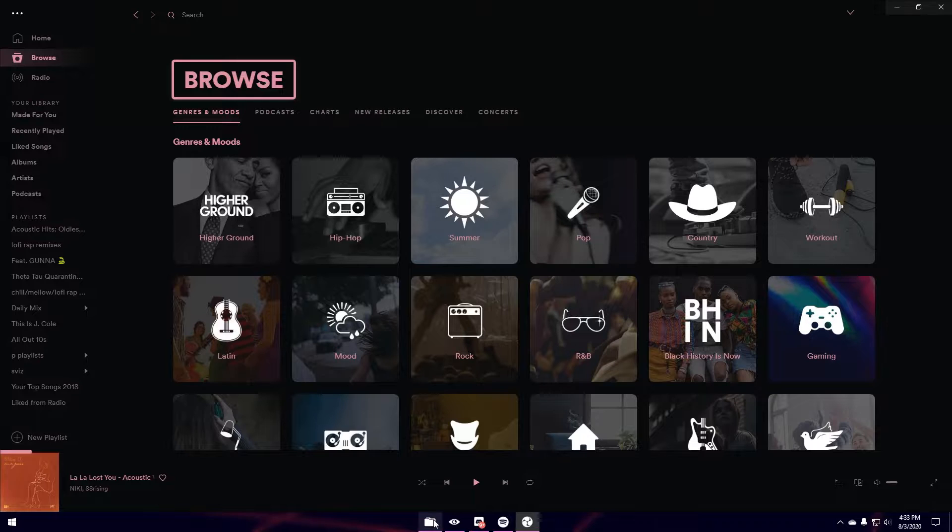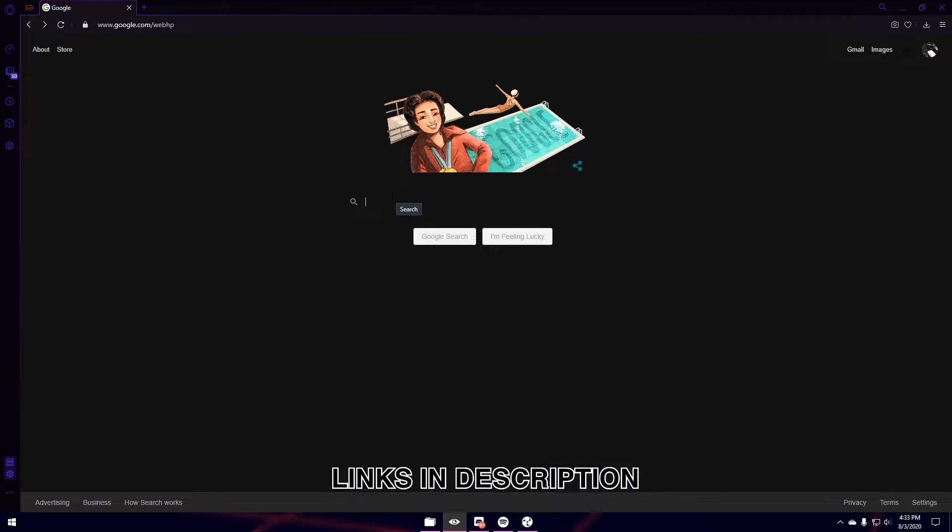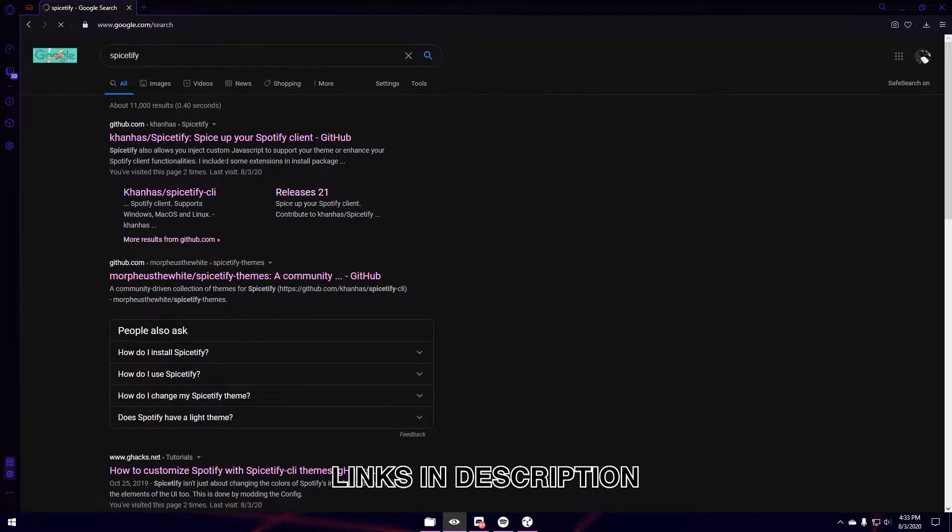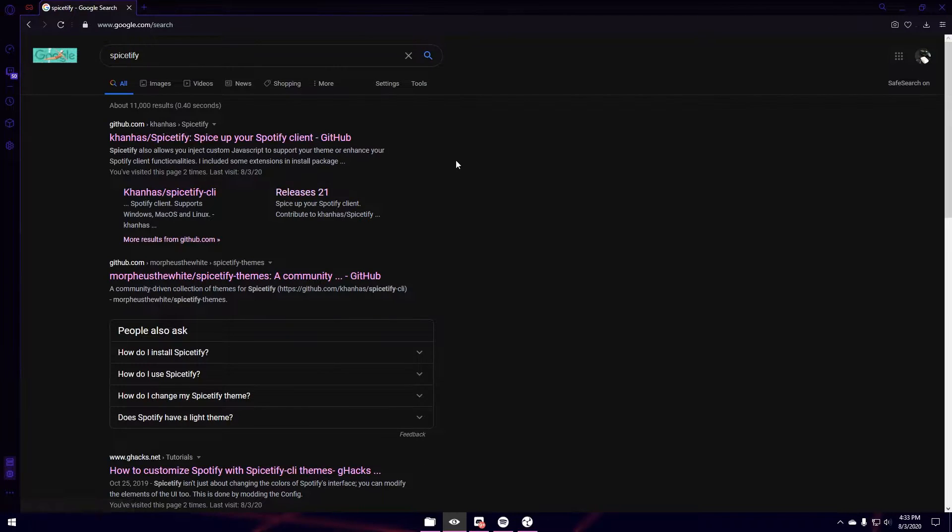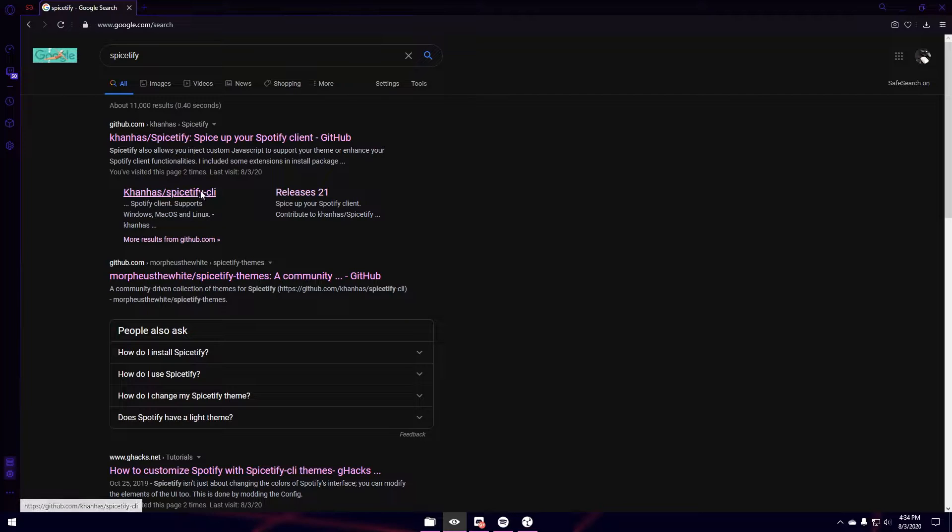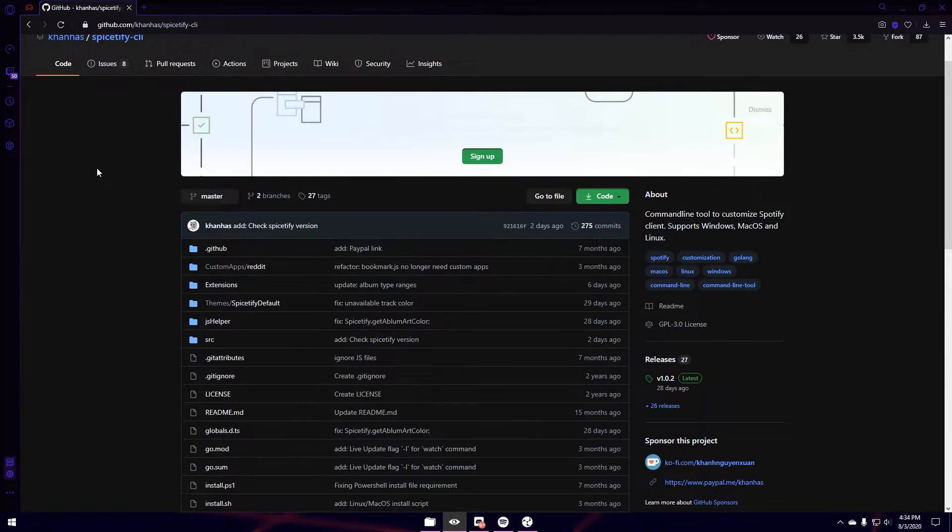What we're going to do is we're going to go to a web browser of our choice. I'm using Opera GX and then I'm going to type in Spicetify. Once I've typed in Spicetify, you don't want to click this one as it's no longer supported. You want to click this one. And this is being hosted on GitHub, of course.